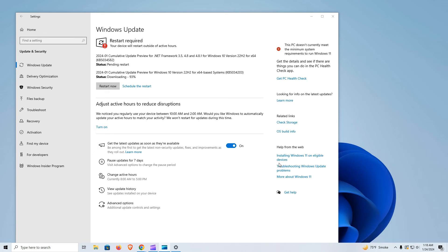Overall, these updates aim to improve system functionality and address specific user-reported issues. However, this update still has some known issues. Windows devices with more than one monitor may encounter difficulties with desktop icons, including unexpected movement of icons between monitors and other alignment problems. Copilot in Windows, currently in preview, is also not fully supported when the taskbar is vertically positioned on the right or left side of the screen.